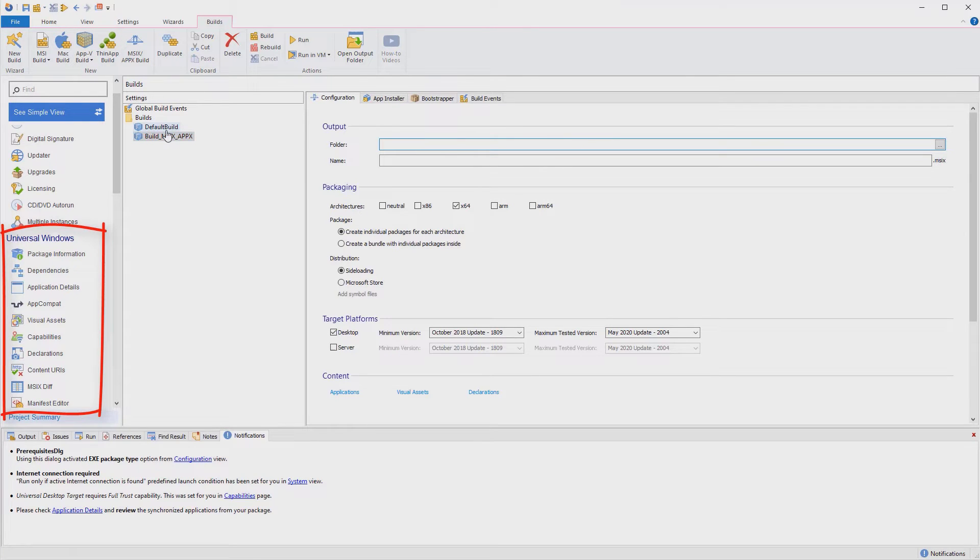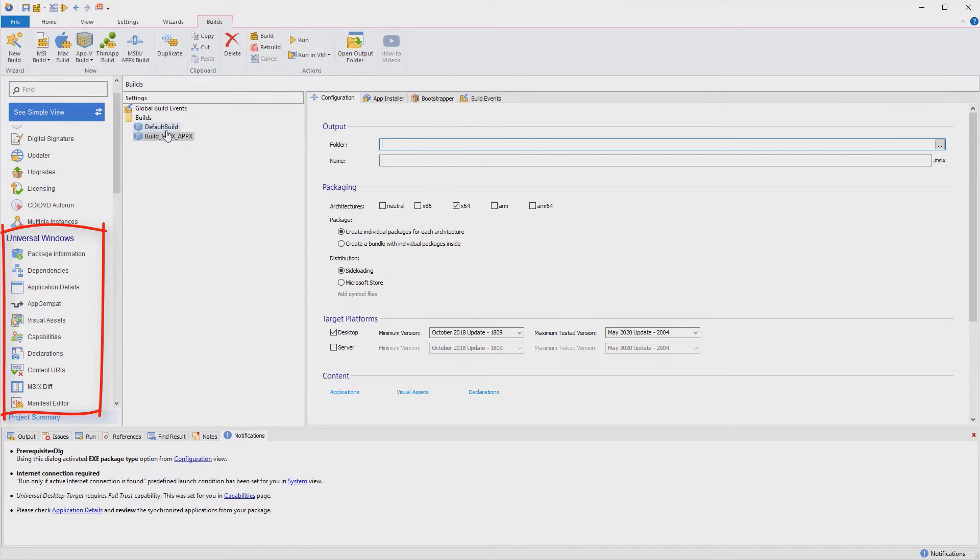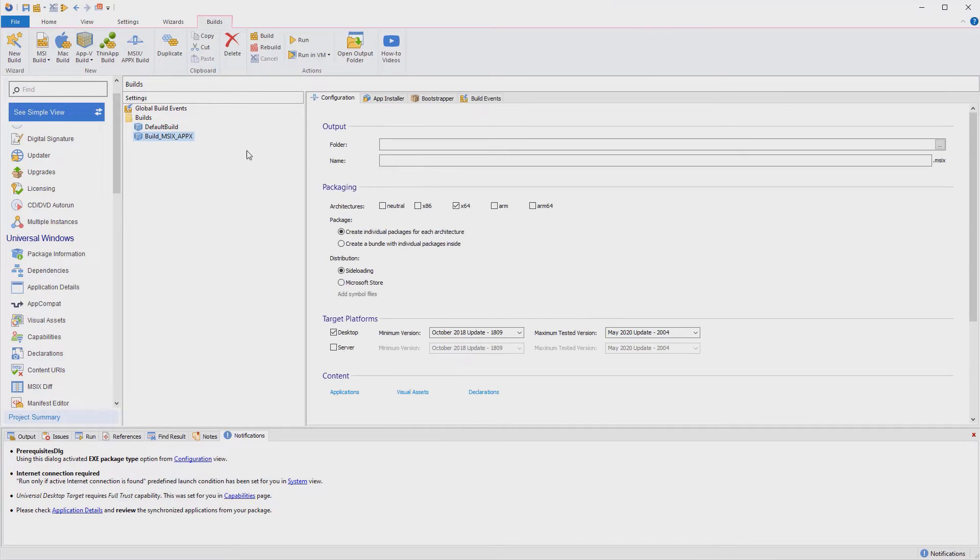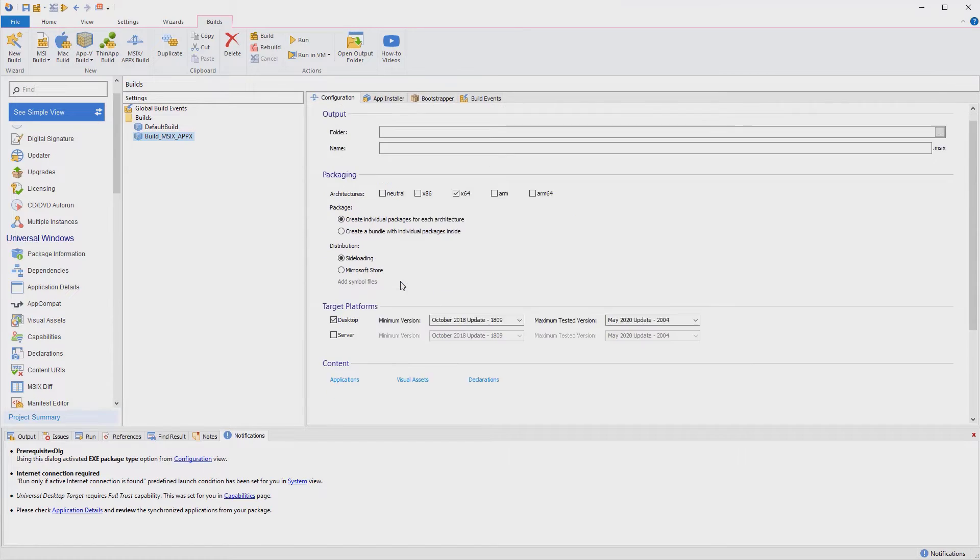Notice that the moment we add an MSIX package as output, a set of views was added to our project in the left menu. From there, you can further customize your MSIX package with just a few clicks. Now let's build our packages.